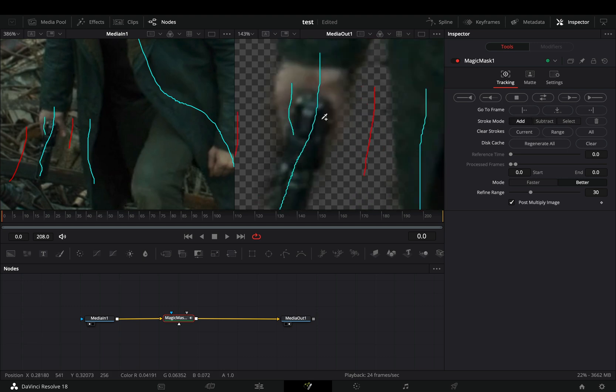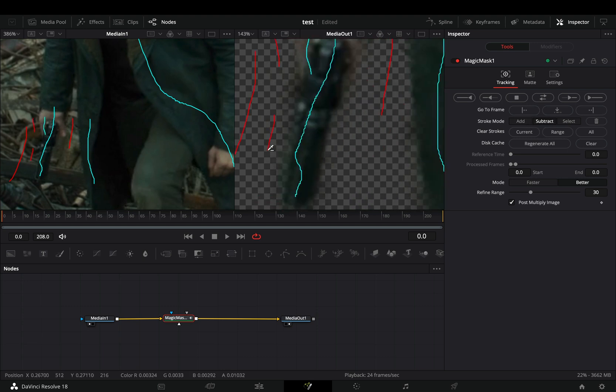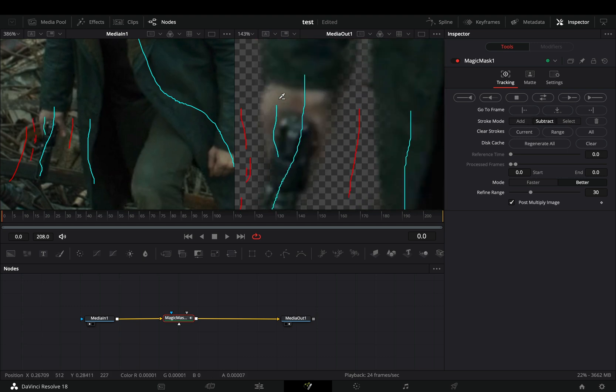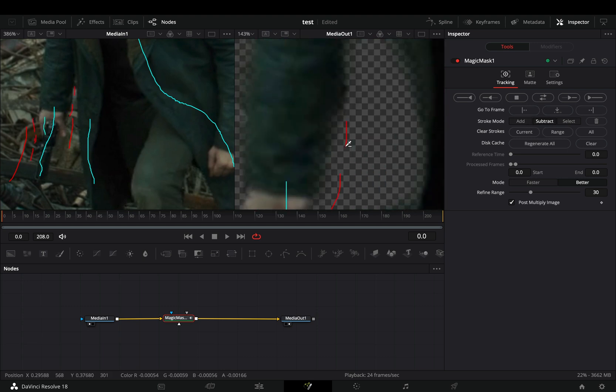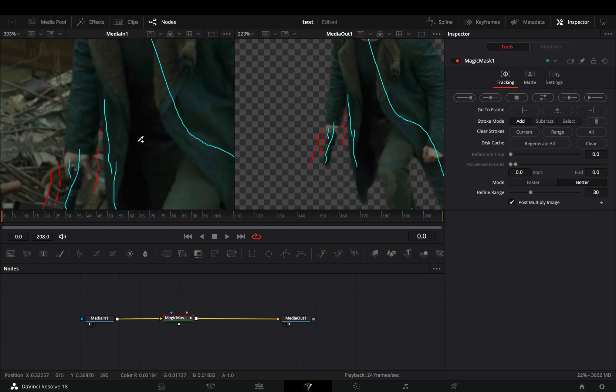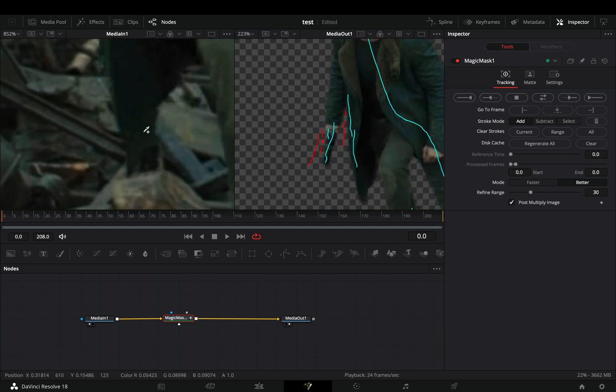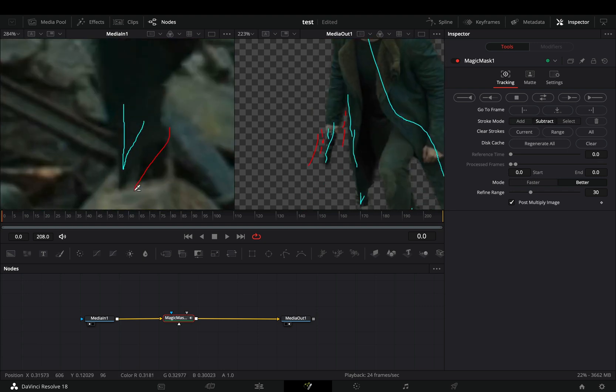Switch between add and subtract, and use the left viewer as a reference. Recently I've used this for a project, and I was amazed with the result.